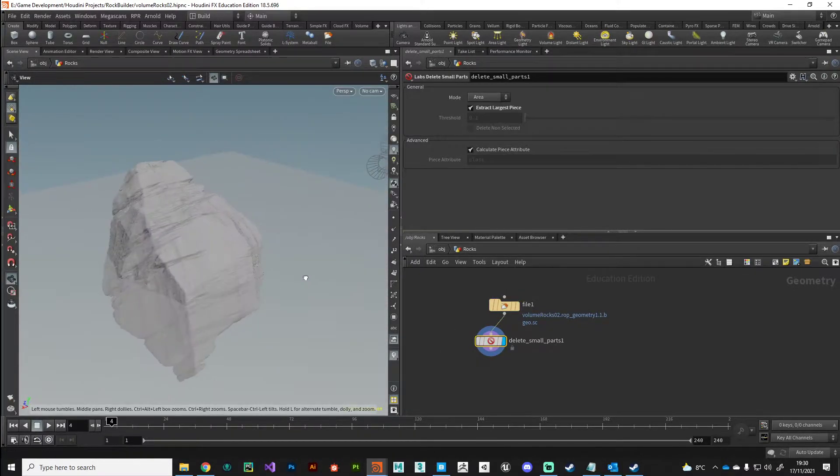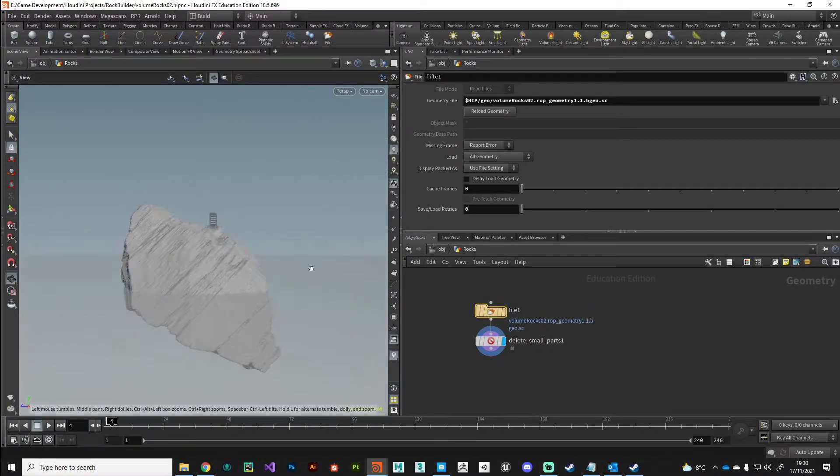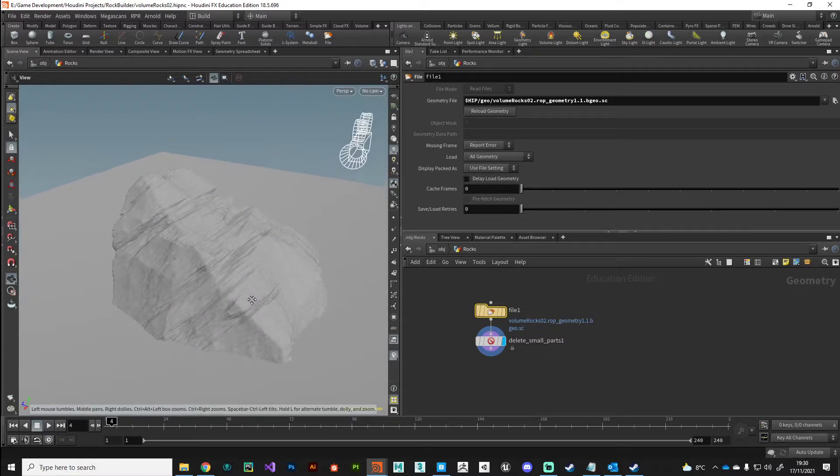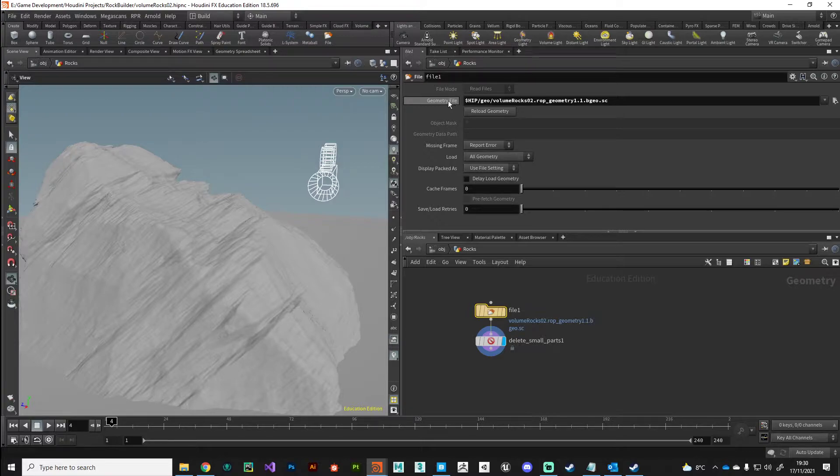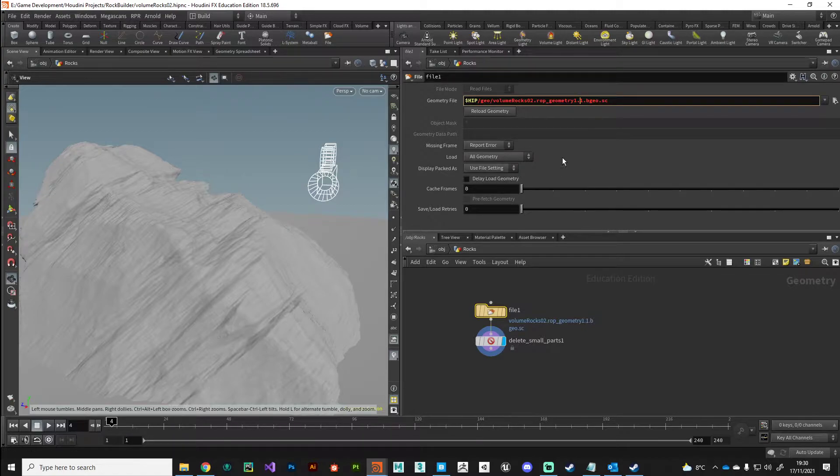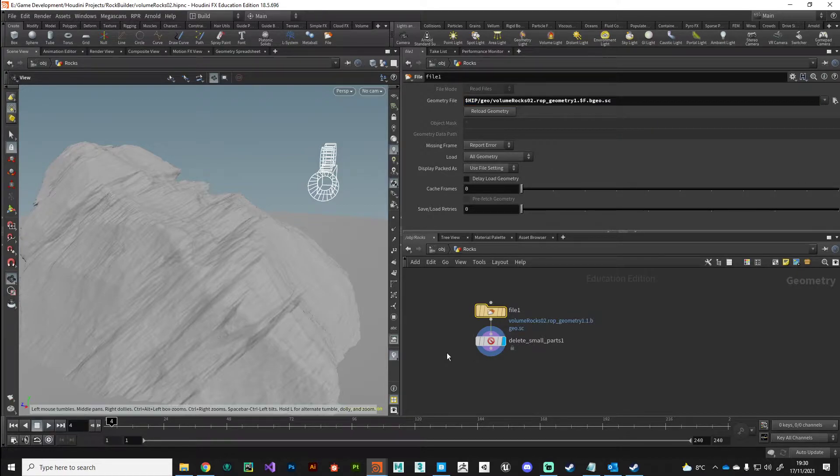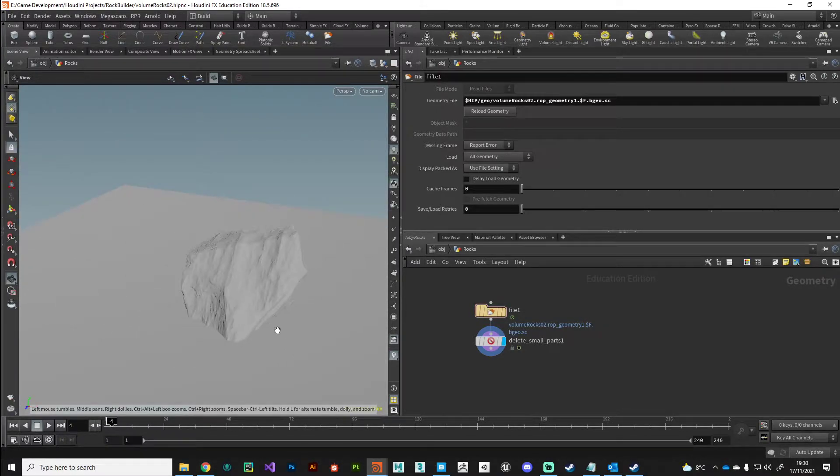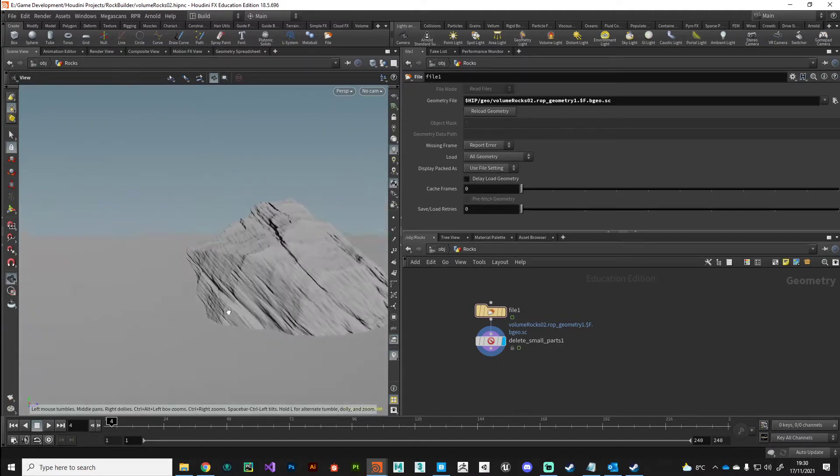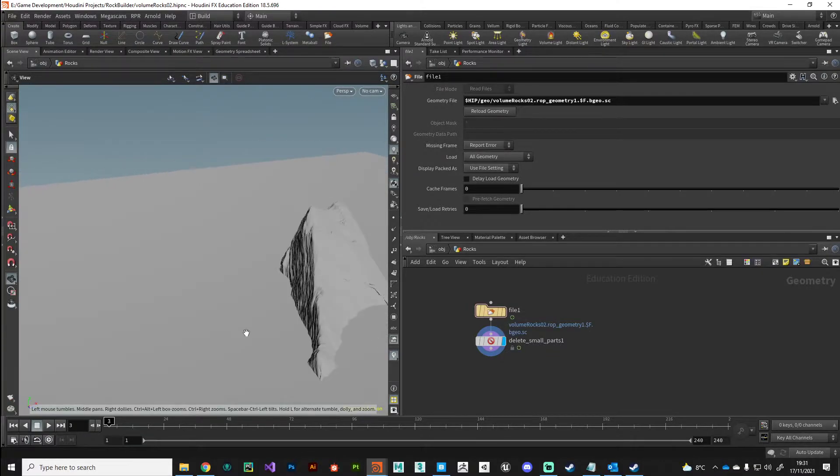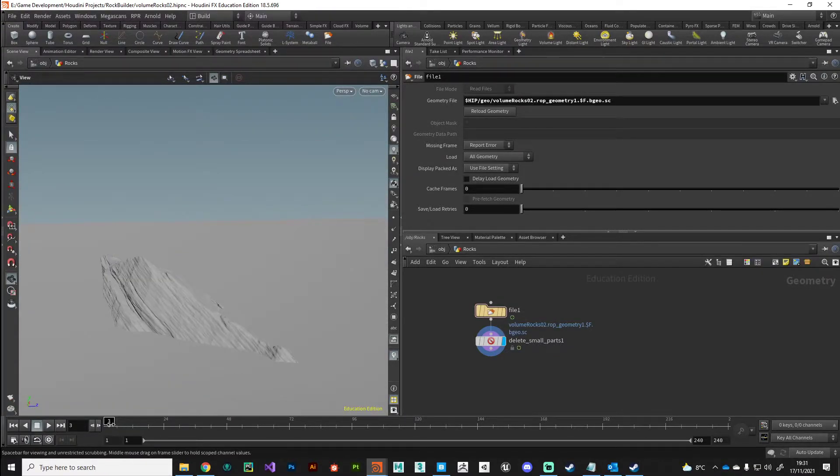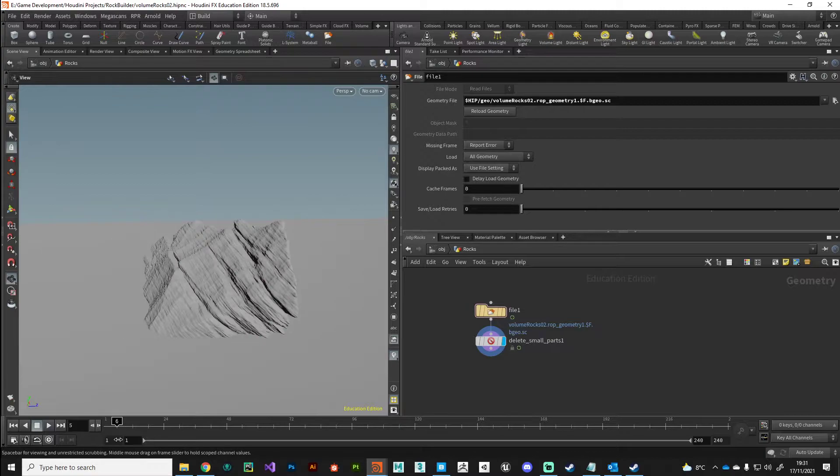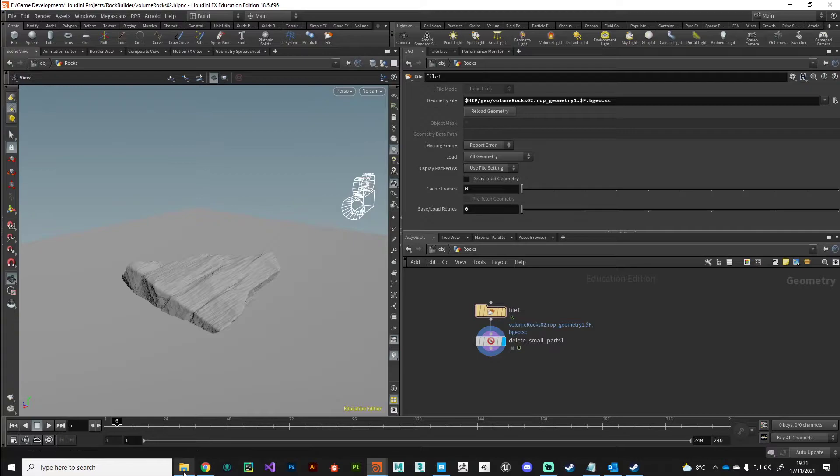Let's audition these rocks that we've got here. In the geometry file, I can do that same trick with the frame number again. Rather than referencing it specifically, I can just put dollar F, and then it'll read in the file that whatever frame number I'm on. I can very quickly just scrub through my timeline to see what type of look that I've got.